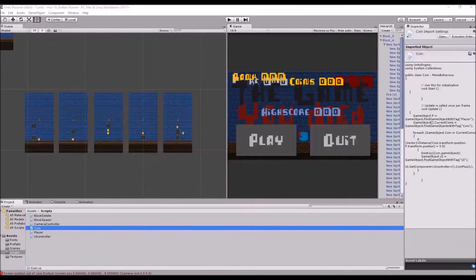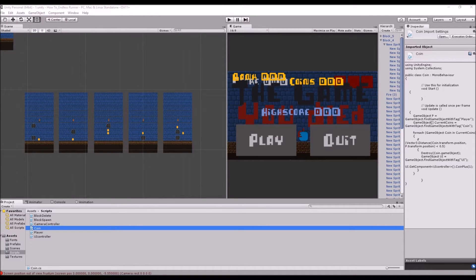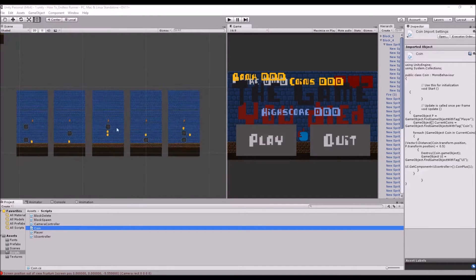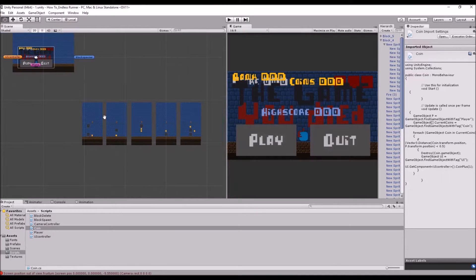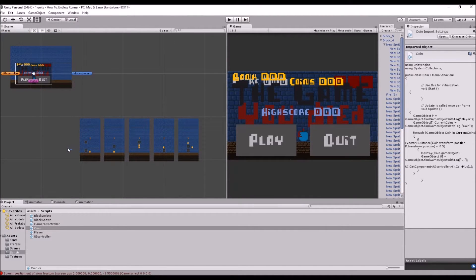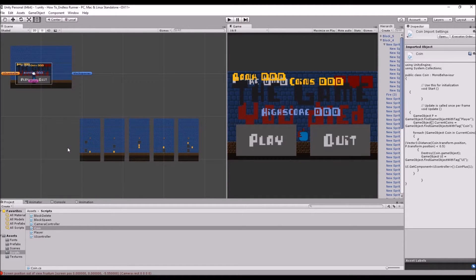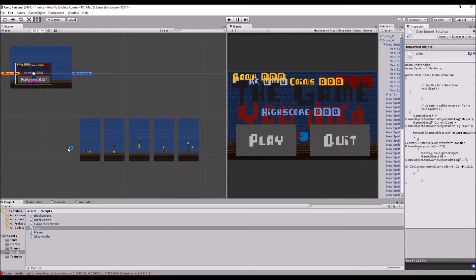Hello everyone, and welcome back to part 13 of how to create an endless runner using Unity and C-sharp. Today should be a fairly short episode. We're just going to be covering sounds, and just one-shot sounds, so we're going to be covering sounds for things like when we hit a coin or when we take damage. We'll cover background music in a different video.